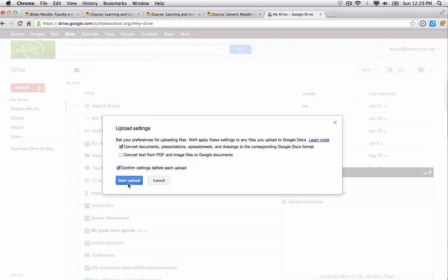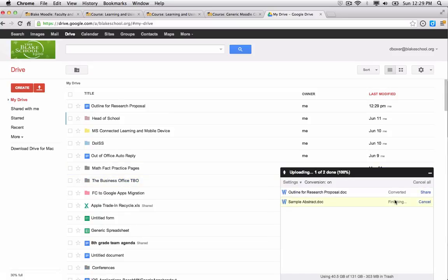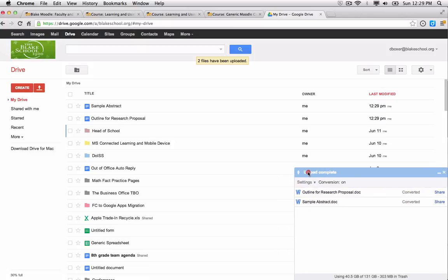Presentation, spreadsheets. It'll take a second for it to upload, and once it's complete, I'll see it says Upload Complete.